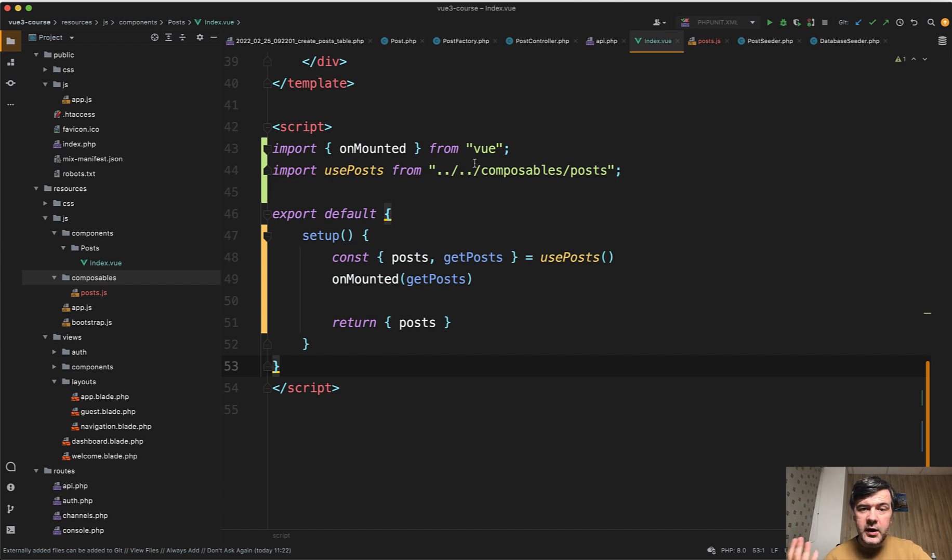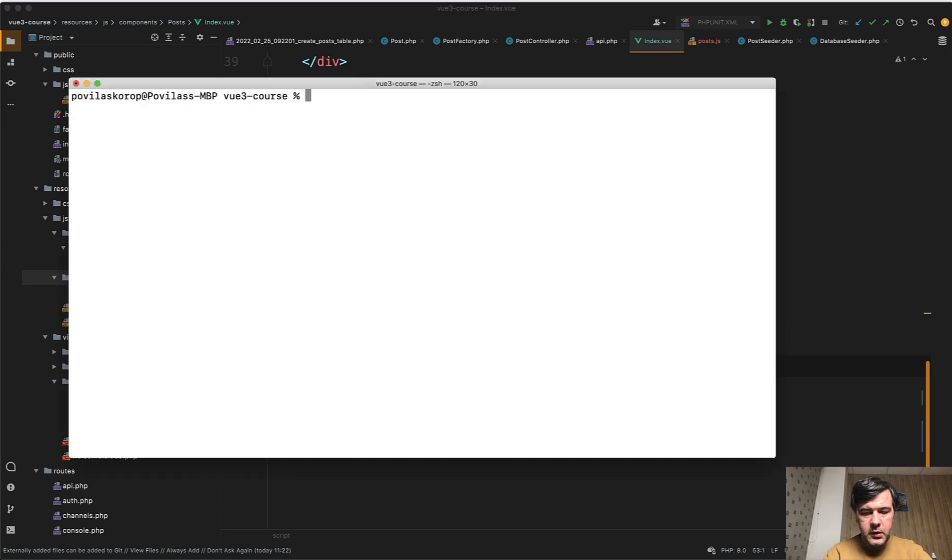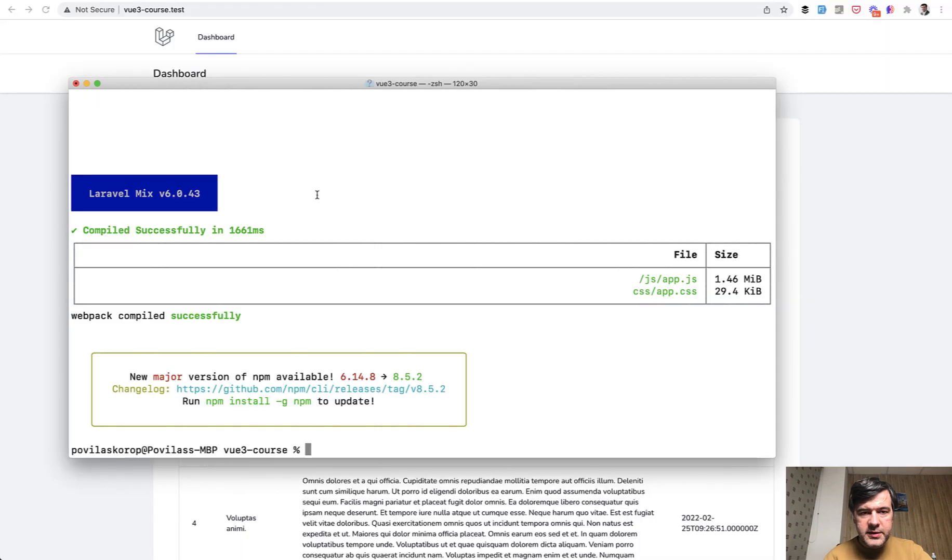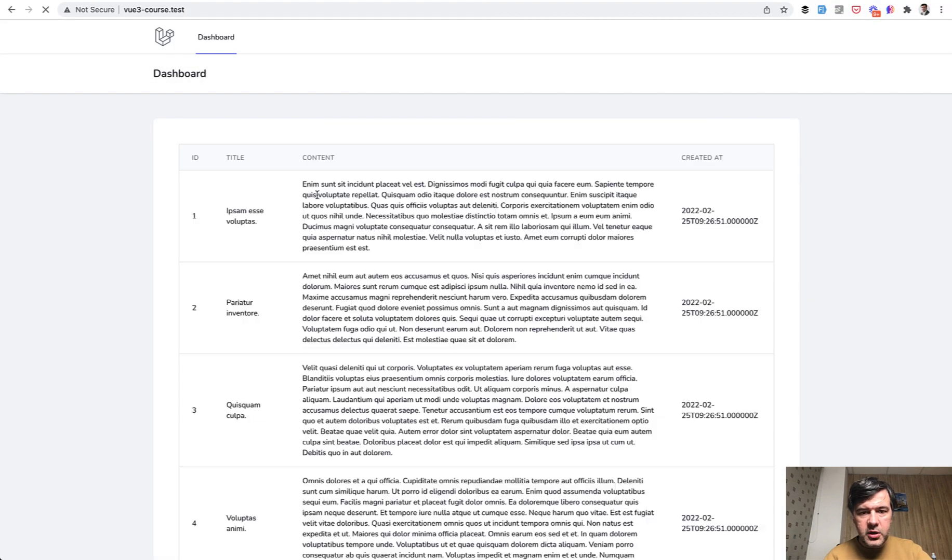And that's the main goal and benefit of the composables and composition API. Let's do npm run dev and see if it still works. So npm run dev built successful.